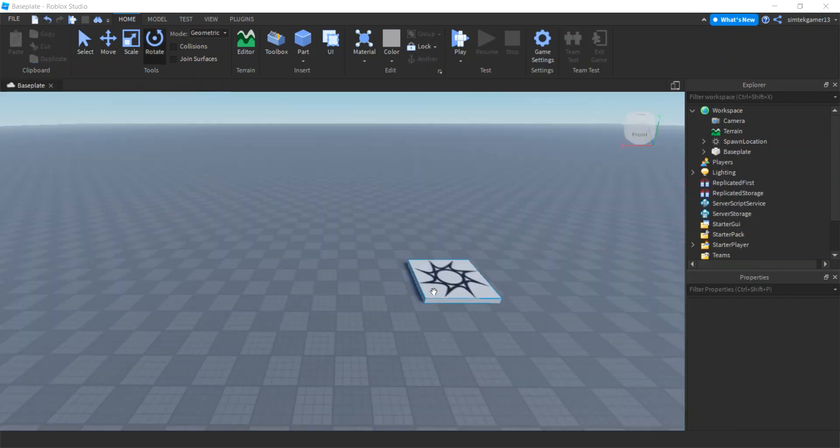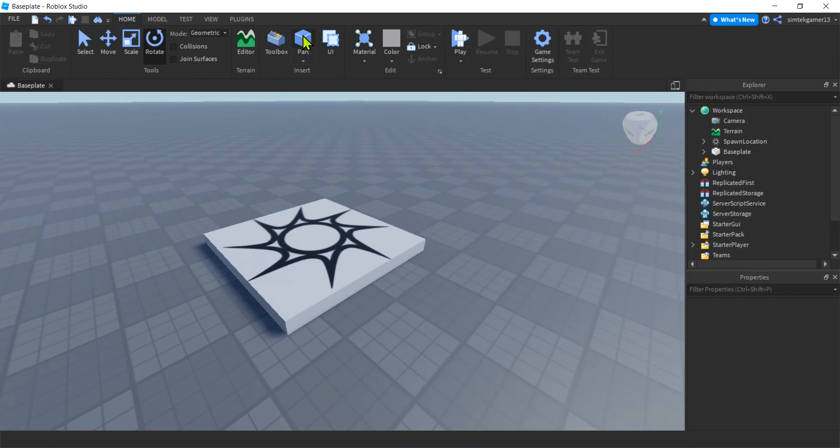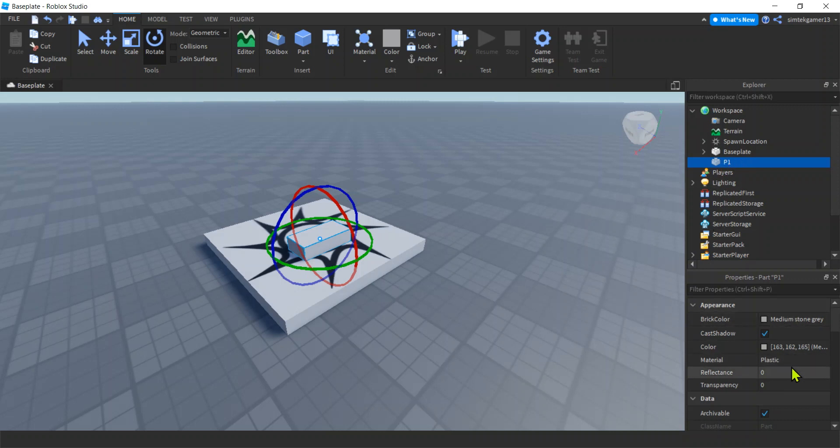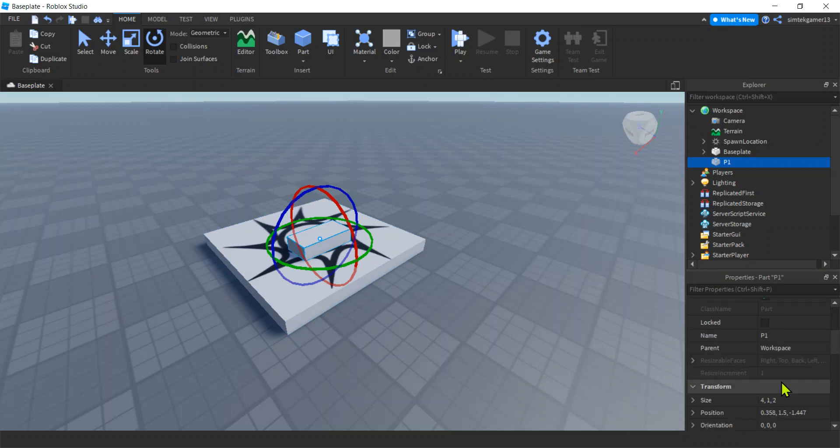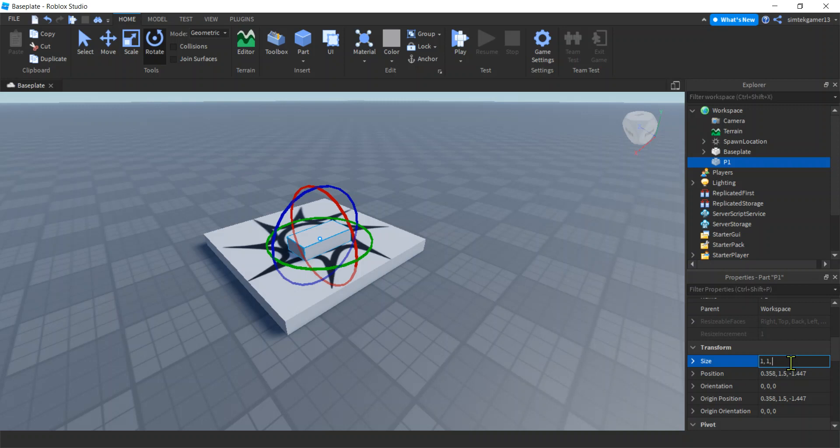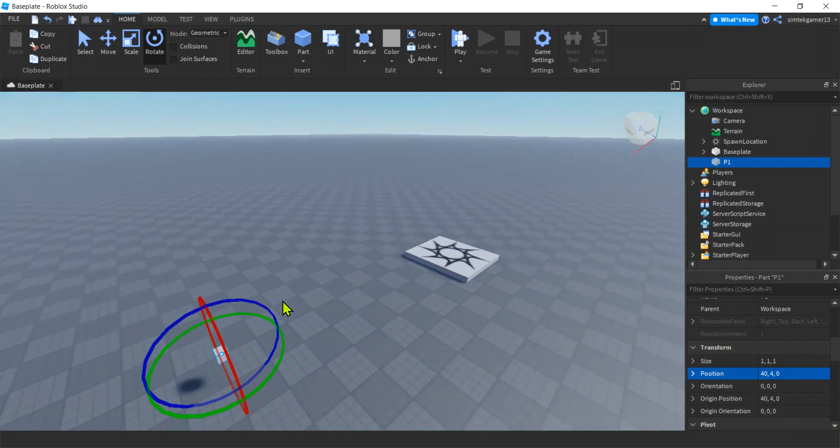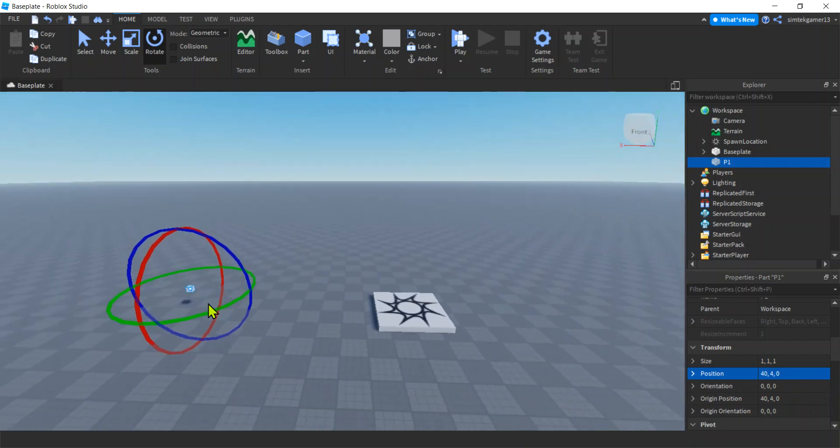Alright, so here's a fresh world. I think I'm going to add a part to the world. This is going to be my first spawn location. Maybe name it P1. And it doesn't have to be big, it's just a point that we need. So I'm going to go to size, I'll make that size 1 by 1 by 1. Position, I'm going to make it 40 on the X, 4 studs high, 0 on the Z. I played around with that location until I found one that I liked.